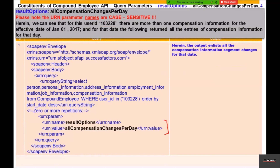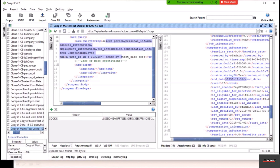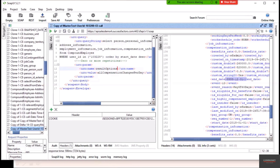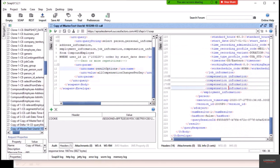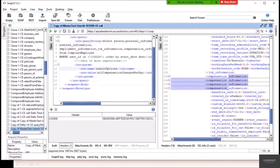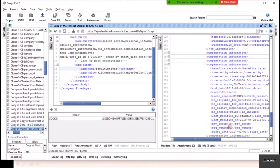Now let's add the URN parameter. For user ID 103228 there are more than one compensation record for January 1, 2017, and by adding the result options parameter 'All Compensation Changes Per Day', all entities for that day should be returned. Copying the URN value — 'All Compensation Changes Per Day' with result options in proper case — and executing the query, we now see four compensation information segments in the output.